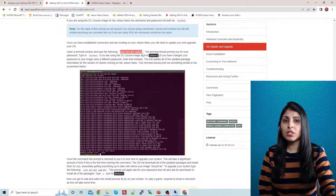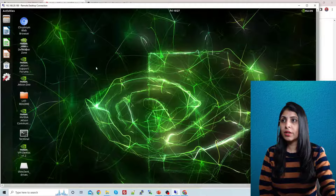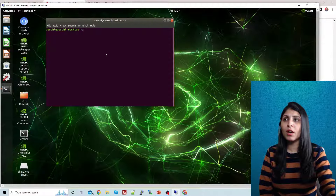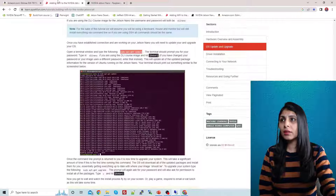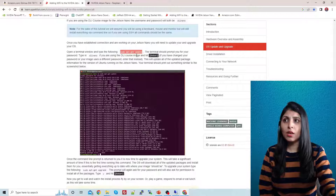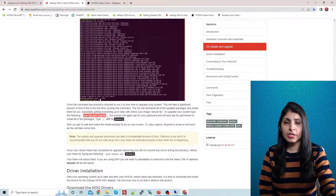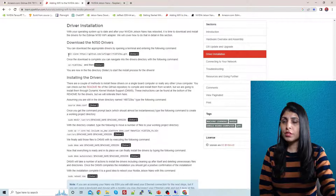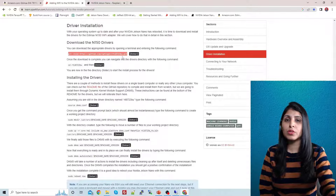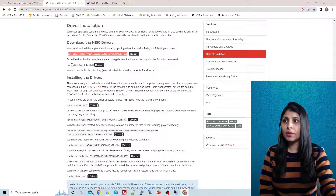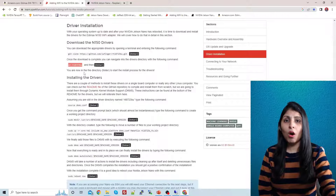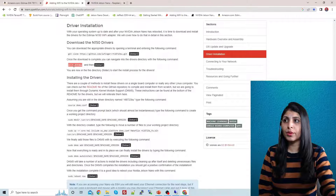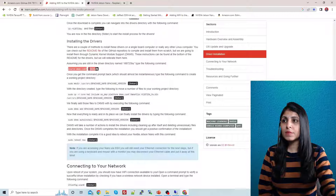First, open your Jetson Nano terminal by right-clicking and selecting 'Open Terminal'. The first command is to update your Jetson Nano, and once done, upgrade it — this will take some time. After that, to install the drivers, clone the GitHub repo for the driver, then cd into that folder. All subsequent commands must be executed inside this driver folder.